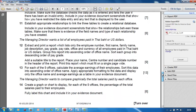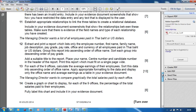We're going to carry on with part two of this video. The 2014 AS exam says: extract and print a report which lists the employee number, first name, family name, job description, pay grade, pay rate, office, and currency of all employees paid in Tibet or US dollars. Group the report in ascending order of office name, and sort each group in descending order of pay grade.